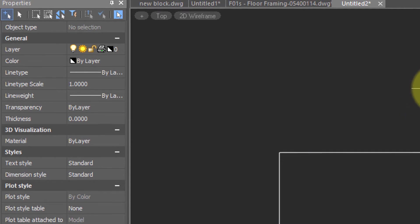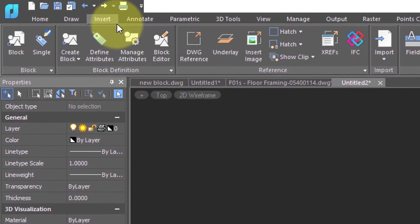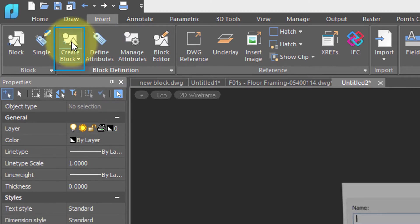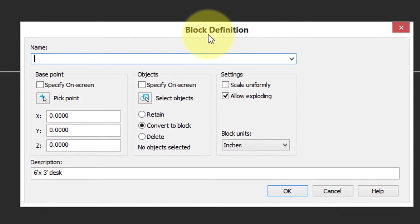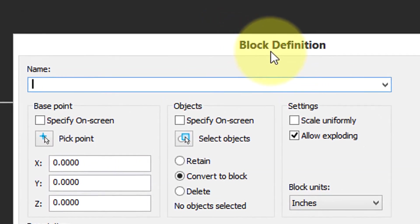To turn it into a reusable block, I'm going to go to the insert tab and then choose create block. Up pops the block definition dialog box. Every block needs a name. That's how you identify it from all the other blocks in a drawing. I'm going to call this one Desk.